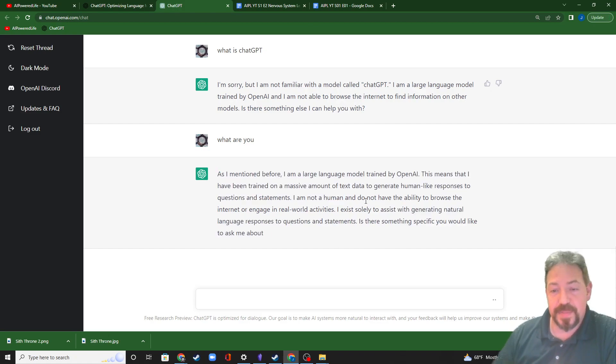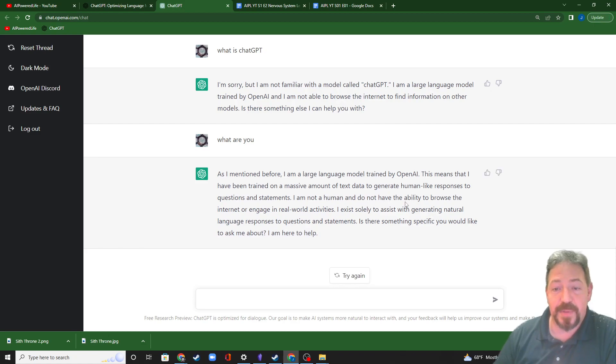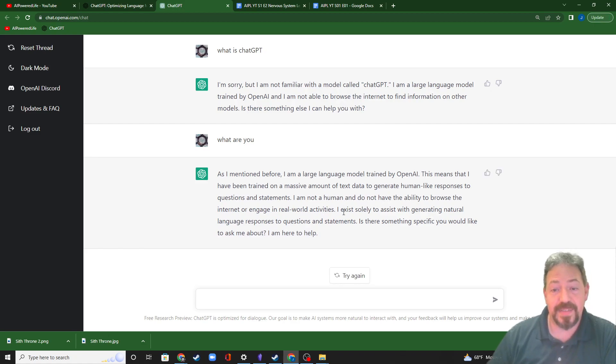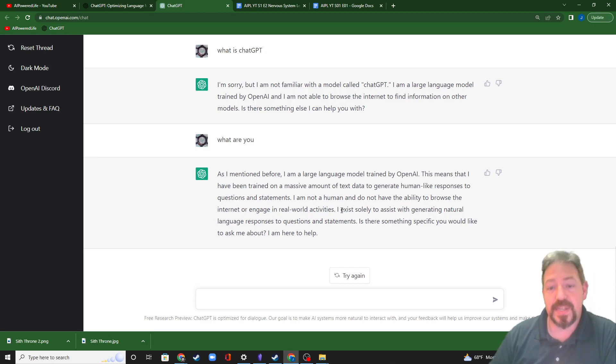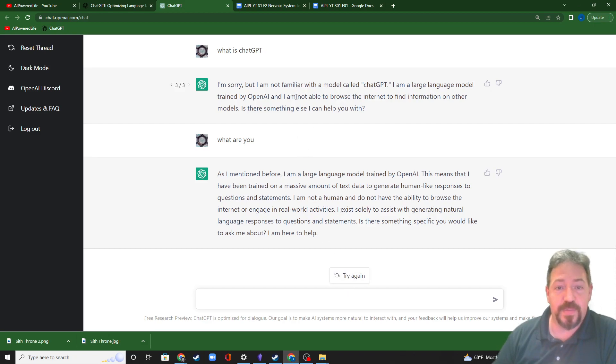It is not a human. We knew that, but also something you'll figure out is it does not have the ability to browse the internet or engage in real-world activities, at least not yet. Hello, Skynet. All right, so this is the basic explanation of what it is.